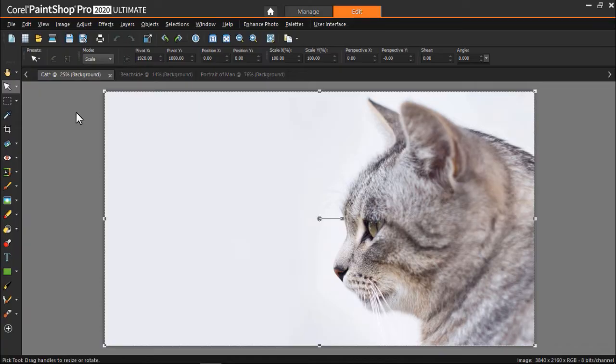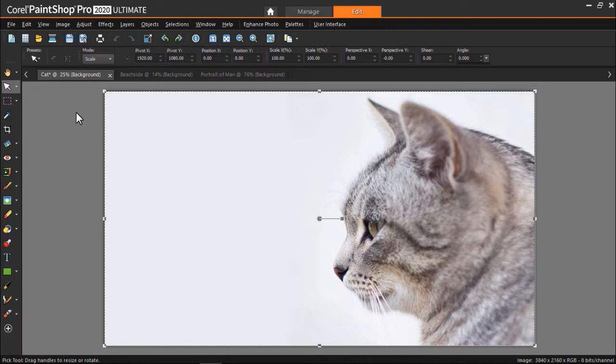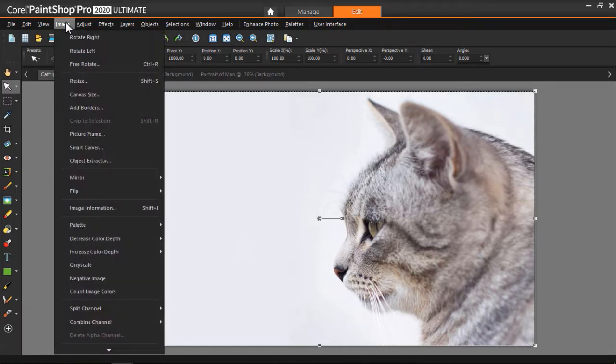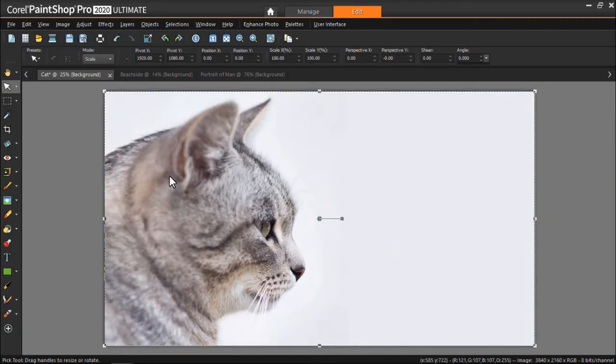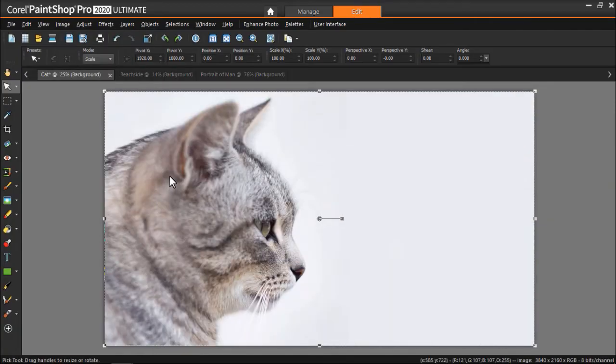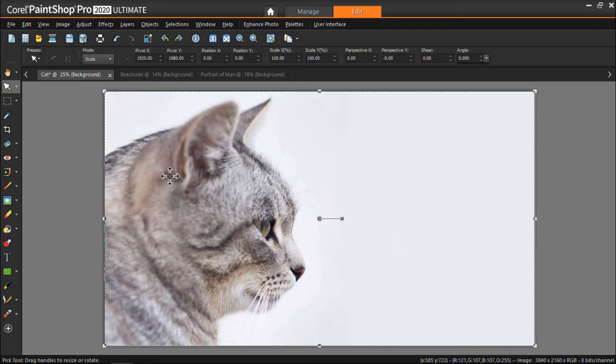Let's do an example with this image of the side profile of a cat staring to the right. I have the image opened up under the Edit tab. I'll click on Image at the top, then Mirror, then Mirror Horizontal to flip the image along its horizontal axis. And now you'll see we have a mirror image of the cat staring to the left.